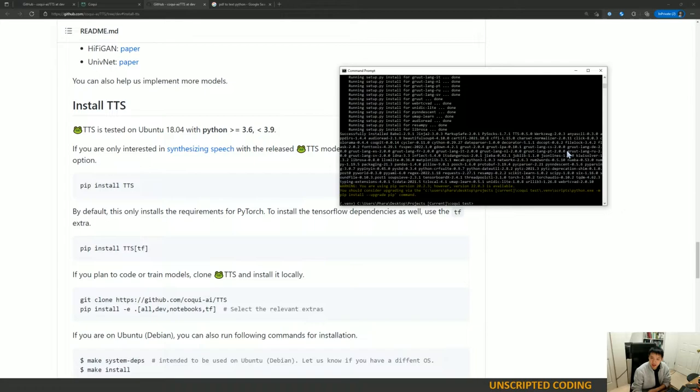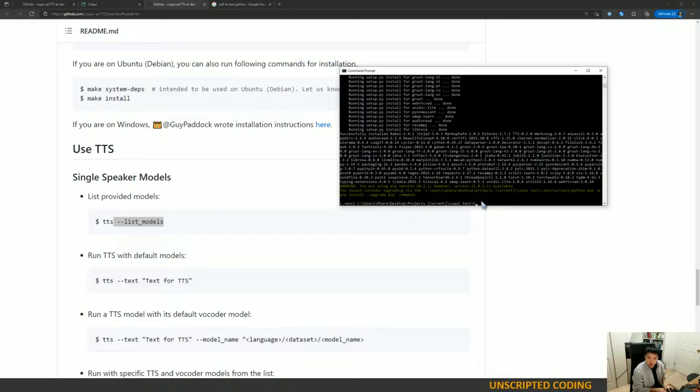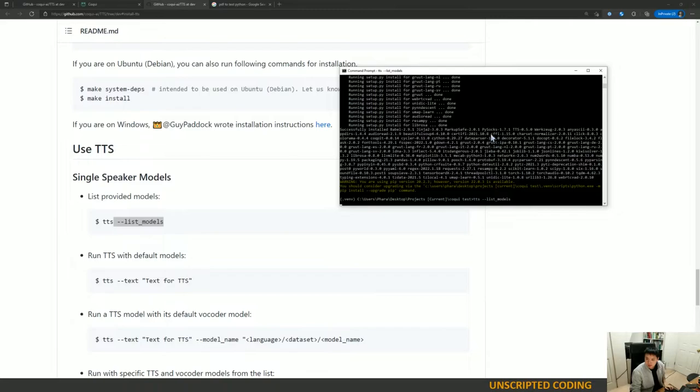Okay, so we are done. We just installed the synthesizing speech aspect. What we want to do is we list out the models. So, yes, list models.